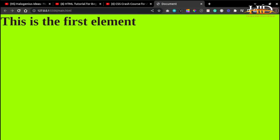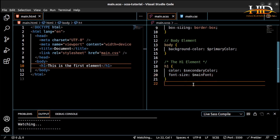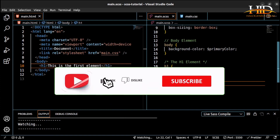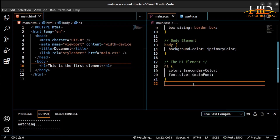Now let's talk about nested rules. This is one of the major advantages of SCSS over regular CSS. SASS lets you nest CSS selectors the same way you nest HTML elements. With the knowledge of how you write HTML, you can write your CSS seamlessly using the SASS preprocessor.